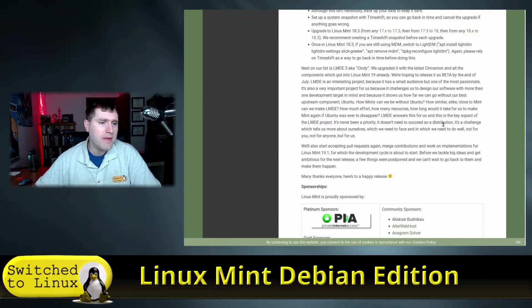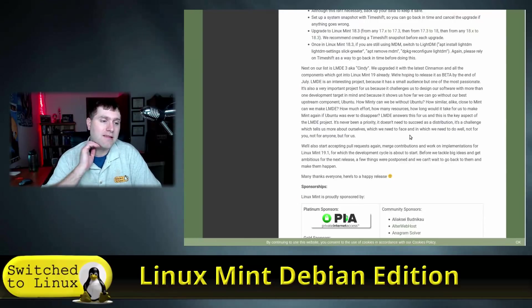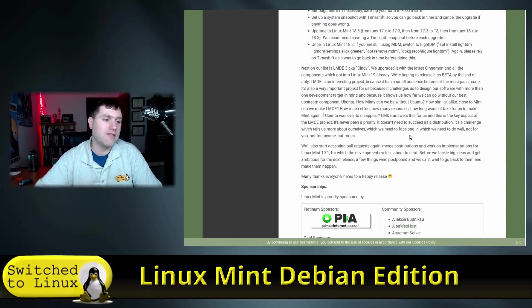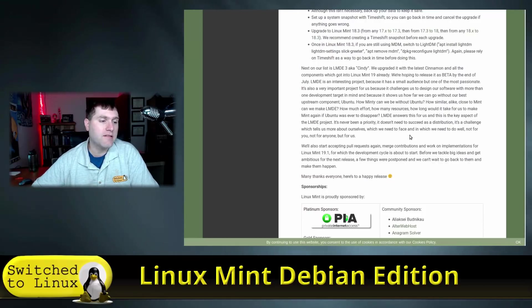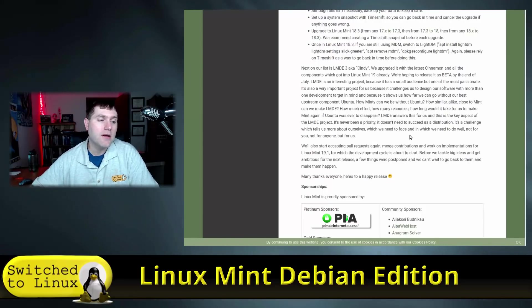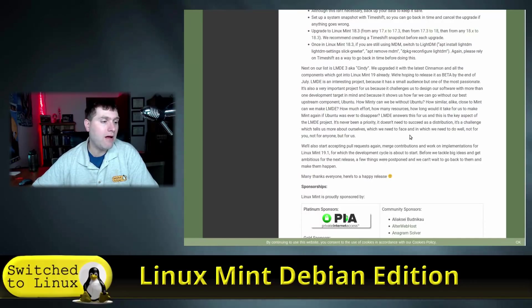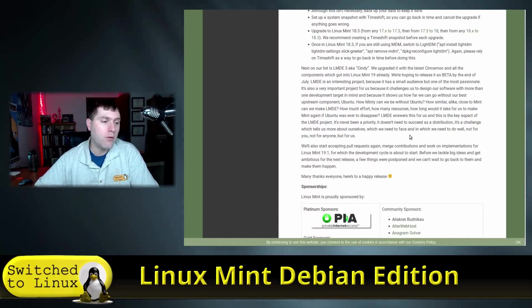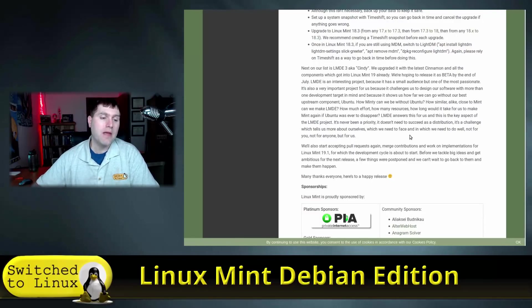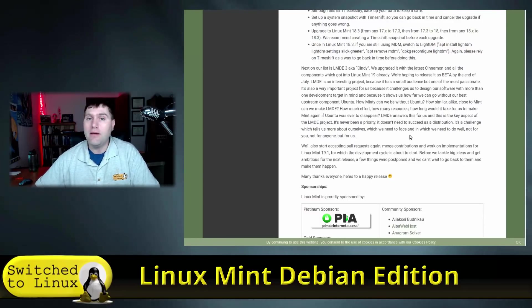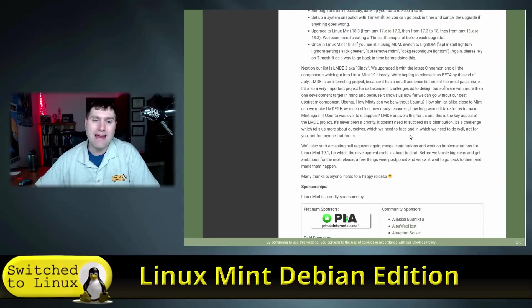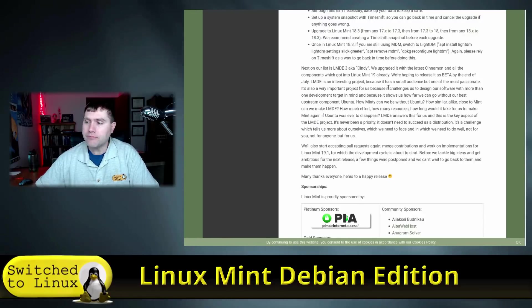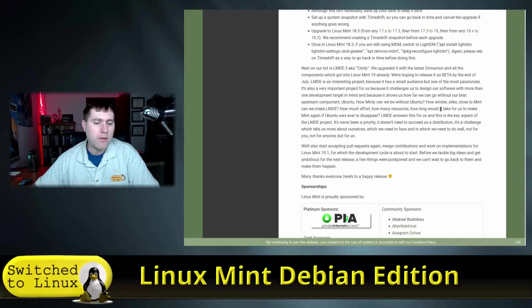I think this is a great direction for the Mint team to be looking at because it does raise this question - what if Ubuntu were to vanish? LMDE answers this for us and this is a key aspect of the project. It's never been a priority, it doesn't need to succeed as a distribution. It's a challenge for us which tells us more about ourselves, which we need to face and in which we need to do well - not for you, not for anyone, but for us.